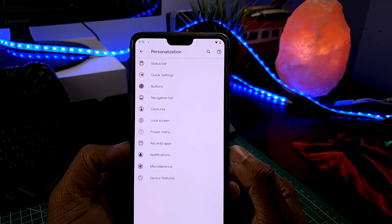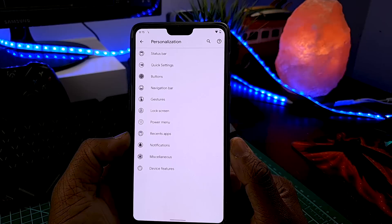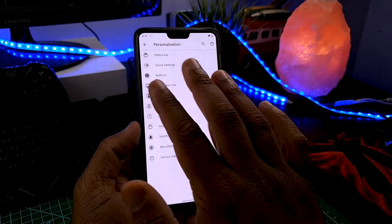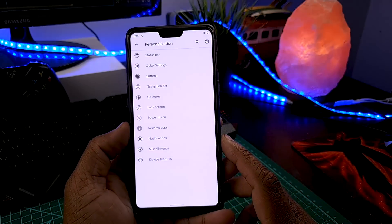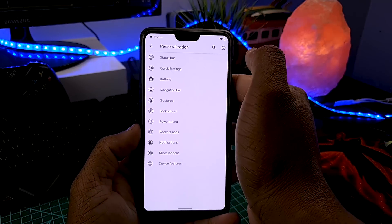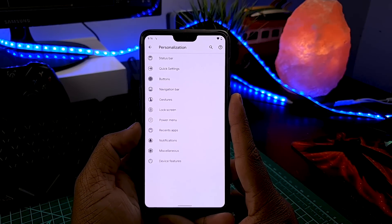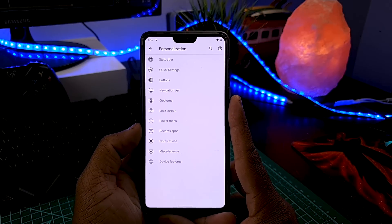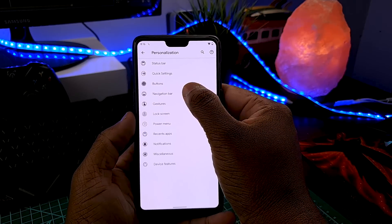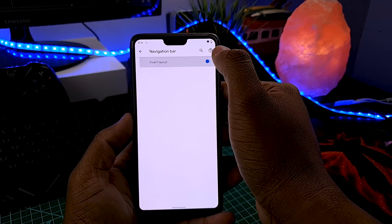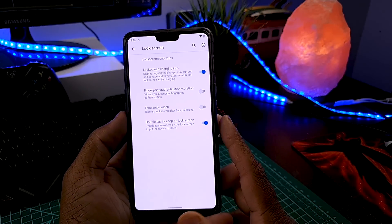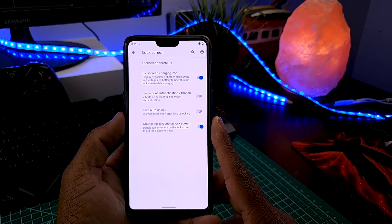Here, when you go to the settings menu, you see a tab called Personalization, and when you go there you will find features like status bar, quick settings, and even three-finger screenshot — amazing. But if you're looking for Resurrection Remix kind of features, you will be disappointed, as the features here are limited. For example, in the navigation bar you get only one option: invert layout.